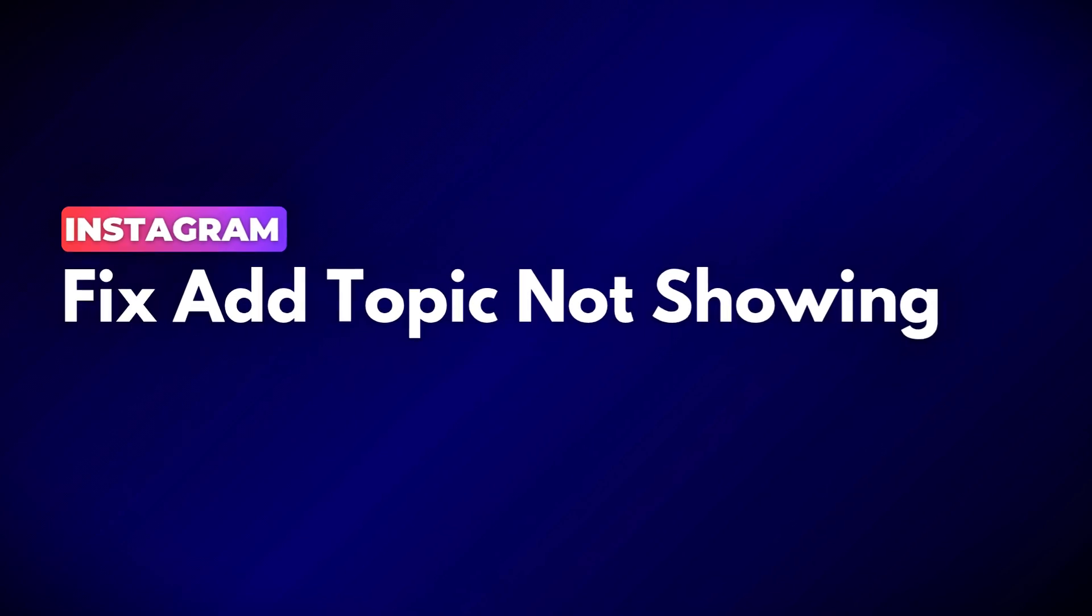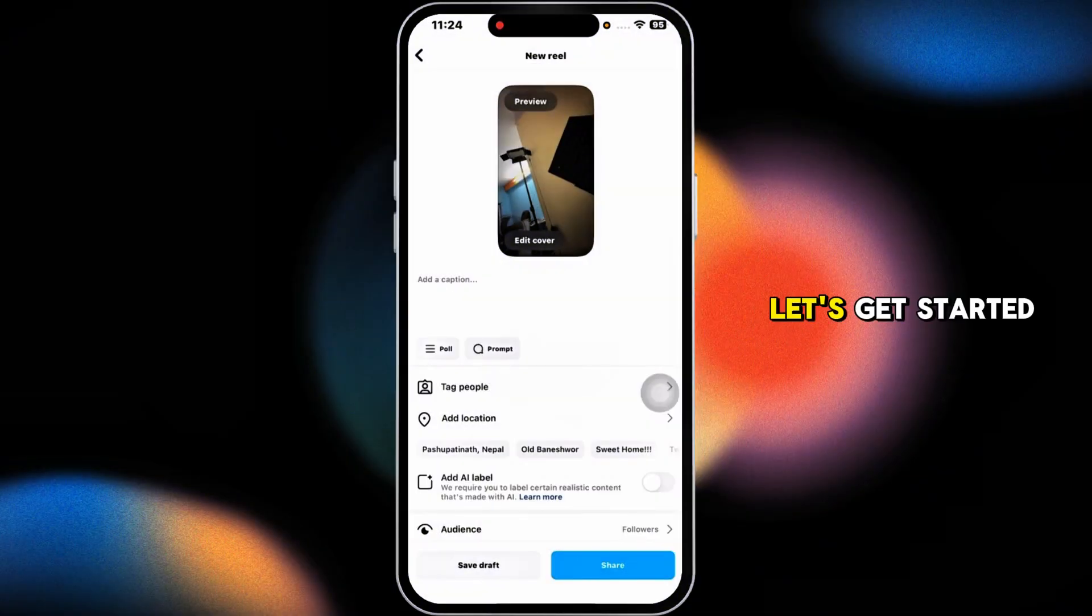How to fix add topic option not showing on Instagram Reels. Let's get started.